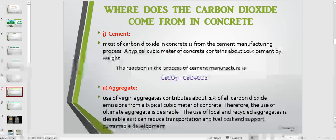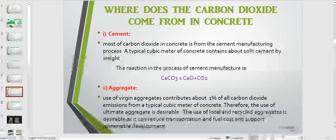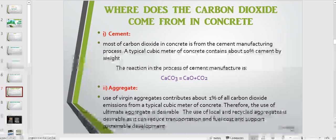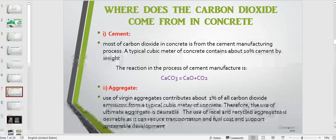Where does the carbon dioxide come from in concrete? First, carbon dioxide comes from the cement manufacturing process. Most of the CO2 in concrete is from cement manufacturing. A typical cubic meter of concrete contains about 10% of cement by weight. When calcium carbonate dissociates into lime and carbon dioxide is released. Secondly, from aggregates — when virgin aggregate is used, it contributes about 1% of CO2 emissions from a typical cubic meter of concrete. Therefore, the use of local and recycled aggregate is desirable, as it can reduce transportation and fuel costs and support sustainable development.